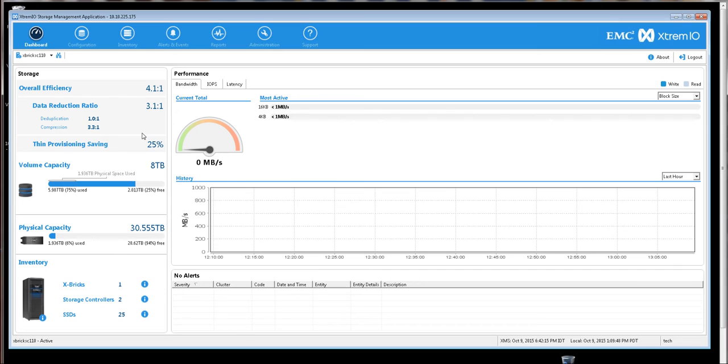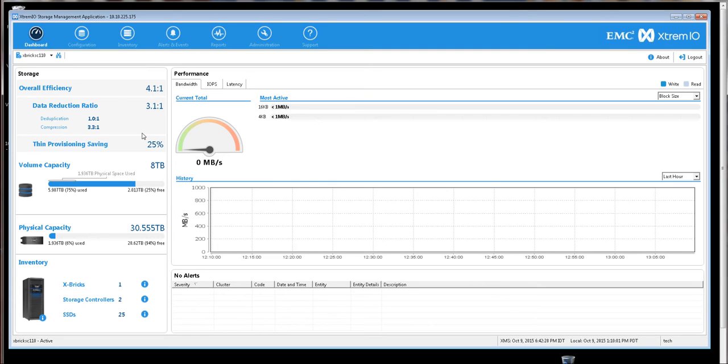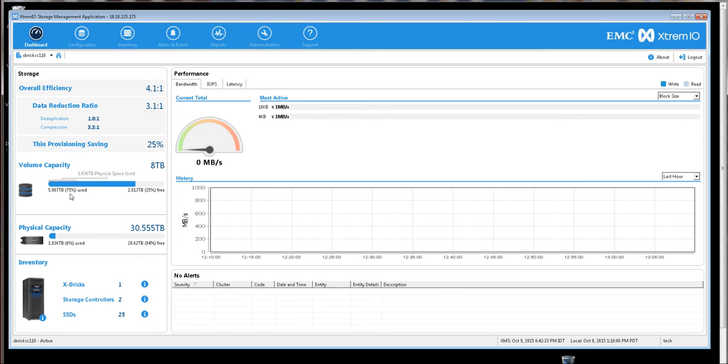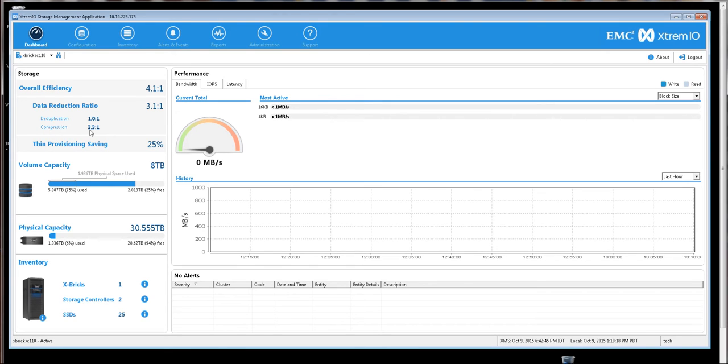Now, all volumes and XtremeIO virtual copies or snapshots in the XtremeIO storage array are treated with rich data reduction services, starting with deduplication and compression. What we see here is that even though I've allocated eight terabytes and there's six terabytes of Oracle table spaces inside of that eight terabytes, that's only demanded 1.3 terabytes of physical from the array.